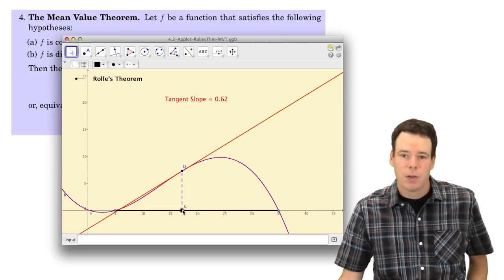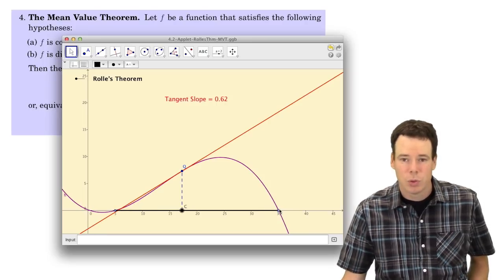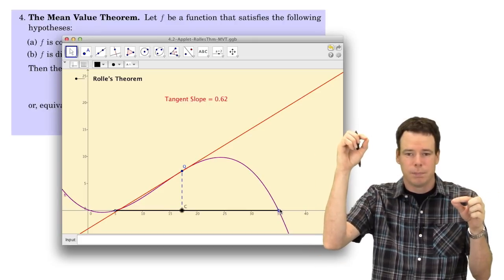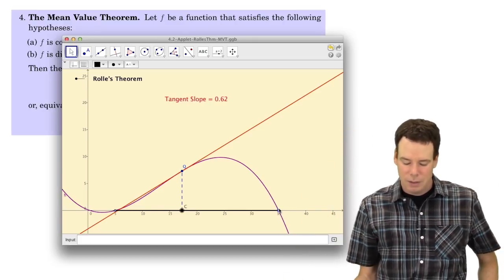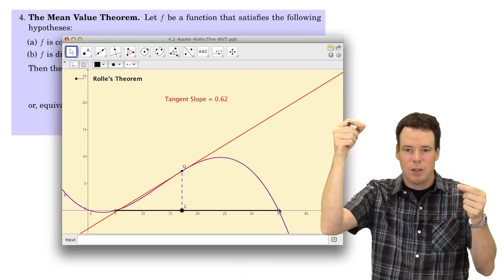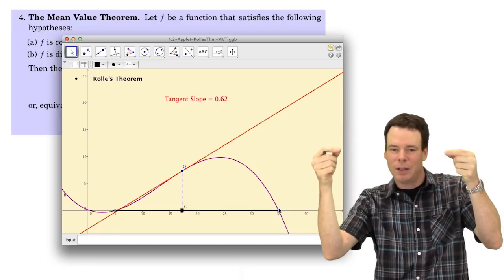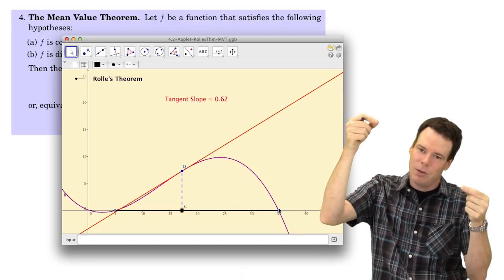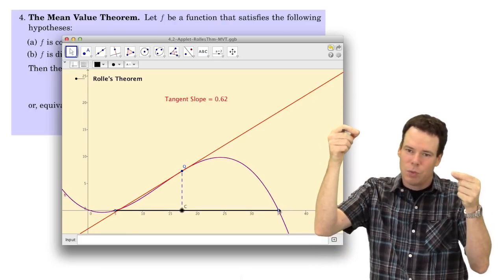What the mean value theorem says is: suppose your endpoints were of different heights. Can you conclude anything then? The basic idea is yes. All you do is tilt your head, imagining the whole diagram rotated so that the endpoints are at the same height. So the mean value theorem in general is just Rolle's theorem rotated.